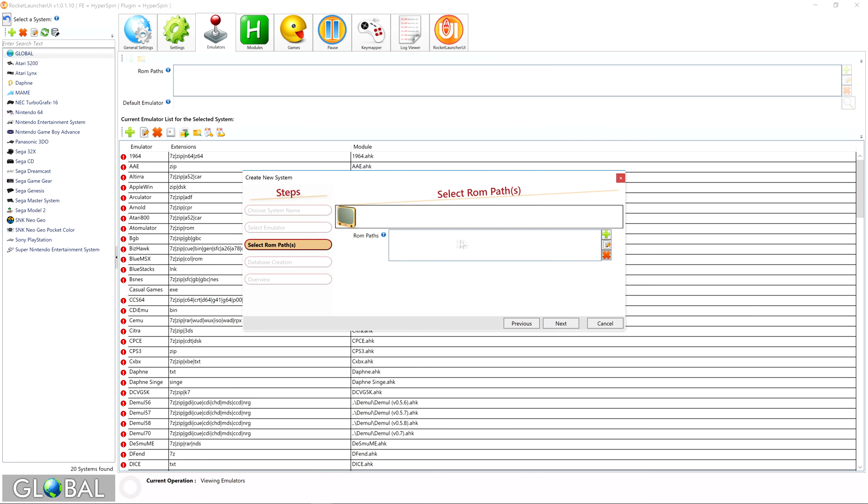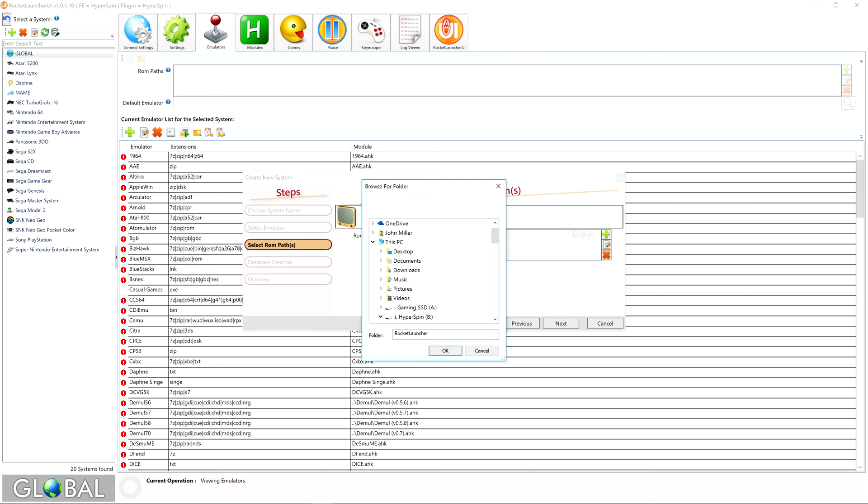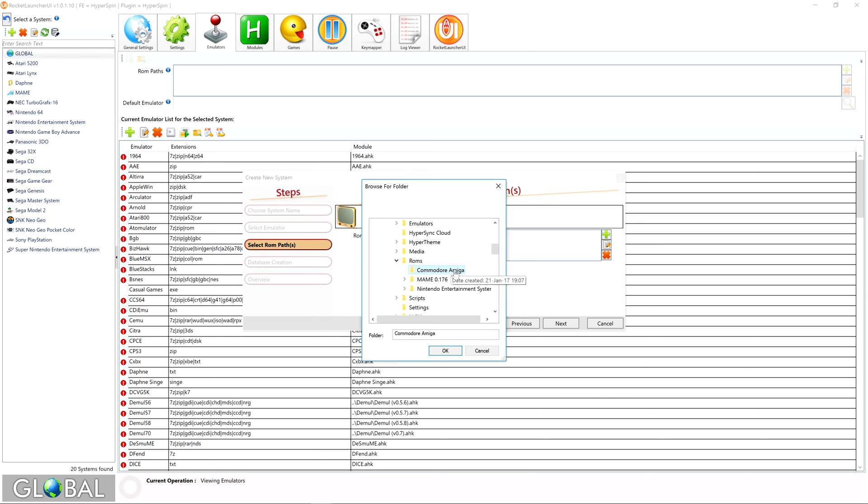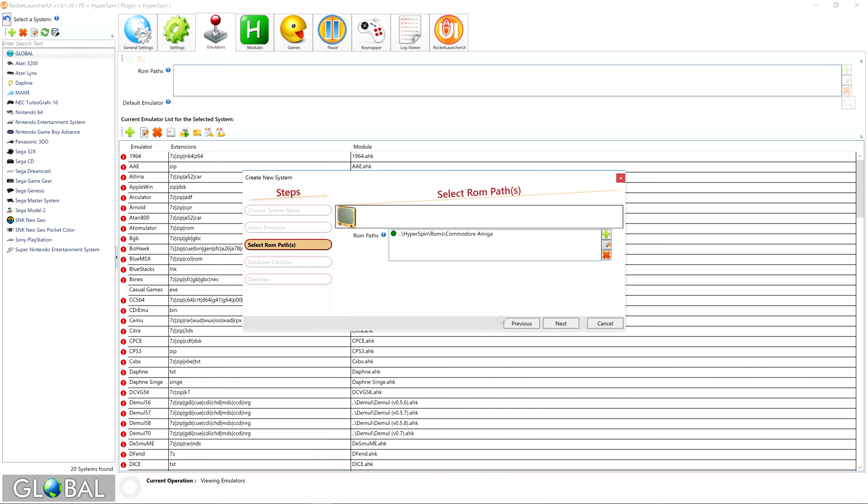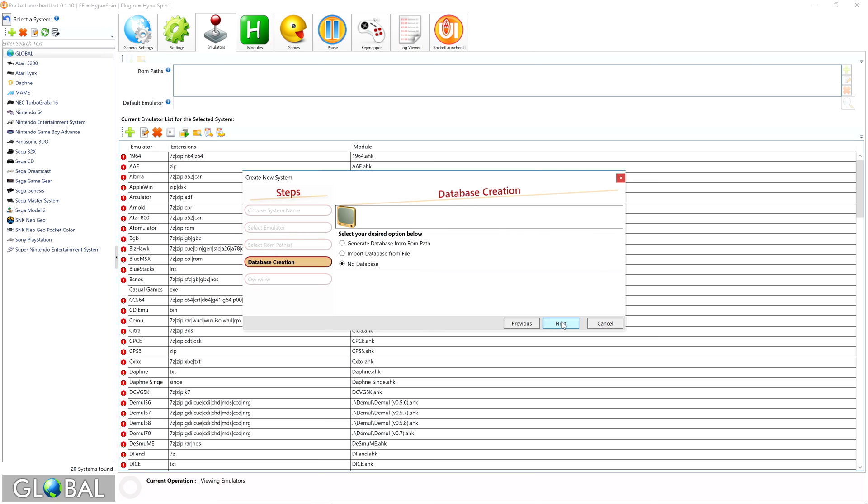Once done, head back to Rocket Launcher UI, click the green plus icon to add a new ROM path, browse to the folder we just created, and hit OK. As always, you can define as many paths for your ROMs as you need to, and you can edit or remove paths as required. Once you're satisfied, click Next.